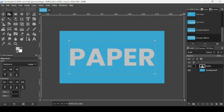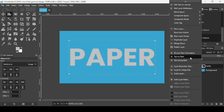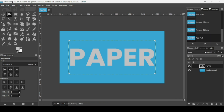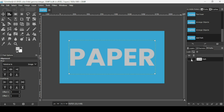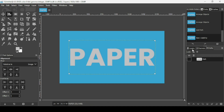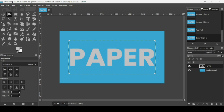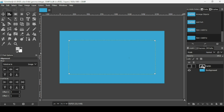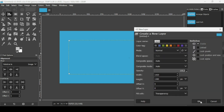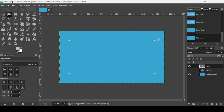Now convert the text to a path by right-clicking and selecting Text to Path. Go to the Paths tab and you'll see a red outline of the path. Go back to the Layers tab, hide the text layer, and create a new transparent layer by clicking the new layer icon, selecting transparency, and pressing OK.